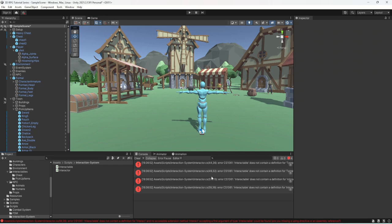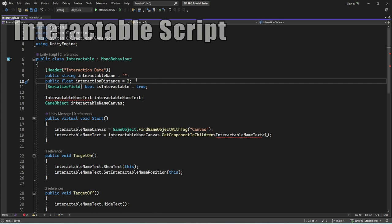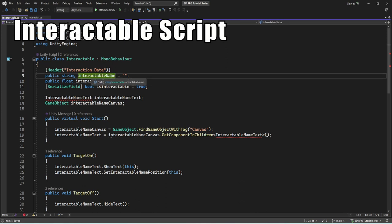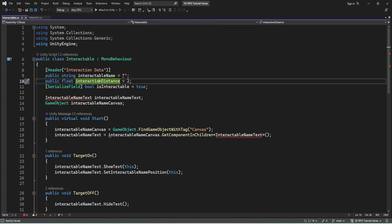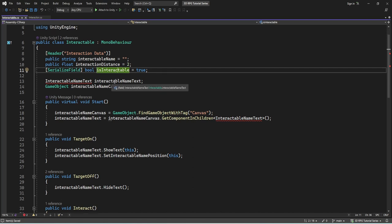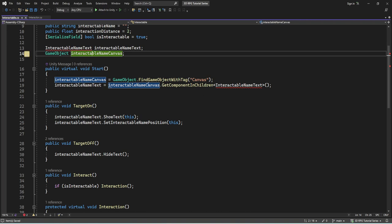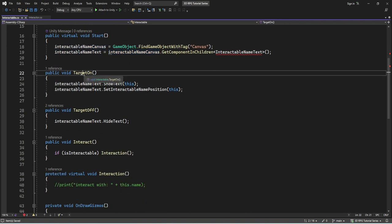Back in the editor we get a bunch of error messages, but let's ignore them for now. Opening our Interactable script — our interactable has a name and an interaction distance. There's a boolean for whether we can actually interact — for example, we want to see an enemy's name but not interact with them when pressing E, so we can toggle this to false. We have an interactable name text — the UI element we'll define later — and a canvas that we will search for and display later.